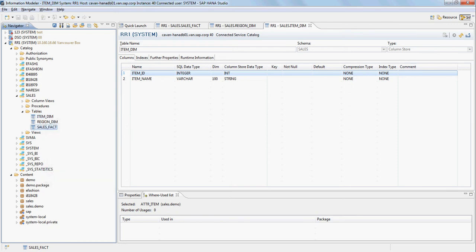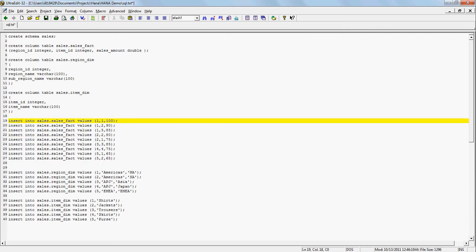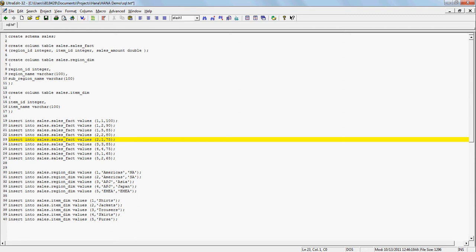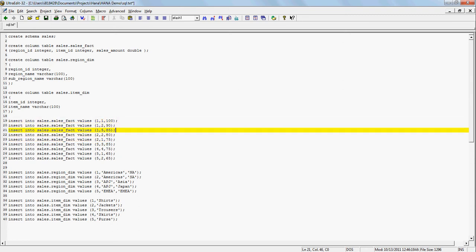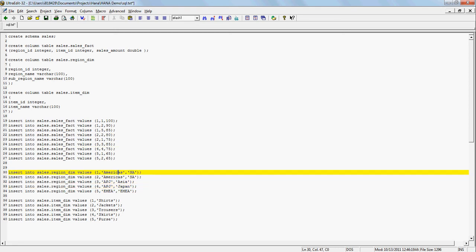Let me show you the SQL I've used to populate the tables. It's very simple data with just a few rows. In the sales_fact table I'm populating region ID, item ID, and sales amount — for example, 1, 1, 100 and 1, 2, 90, and so on. In region_dim I'm populating region and sub-region names, and in item_dim I'm populating a few item names.